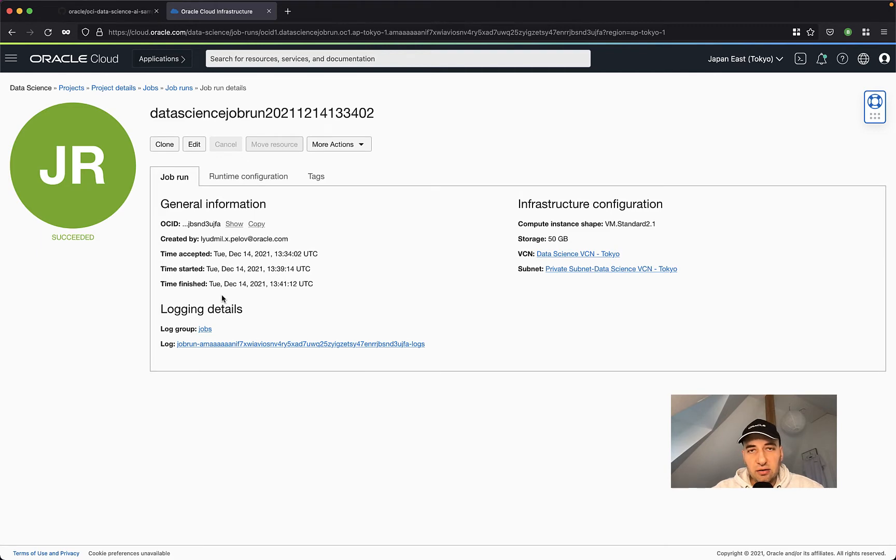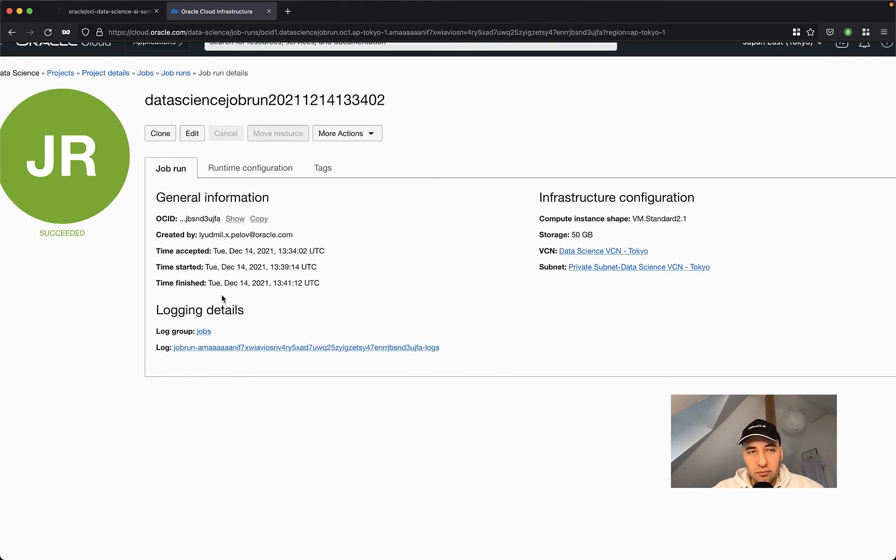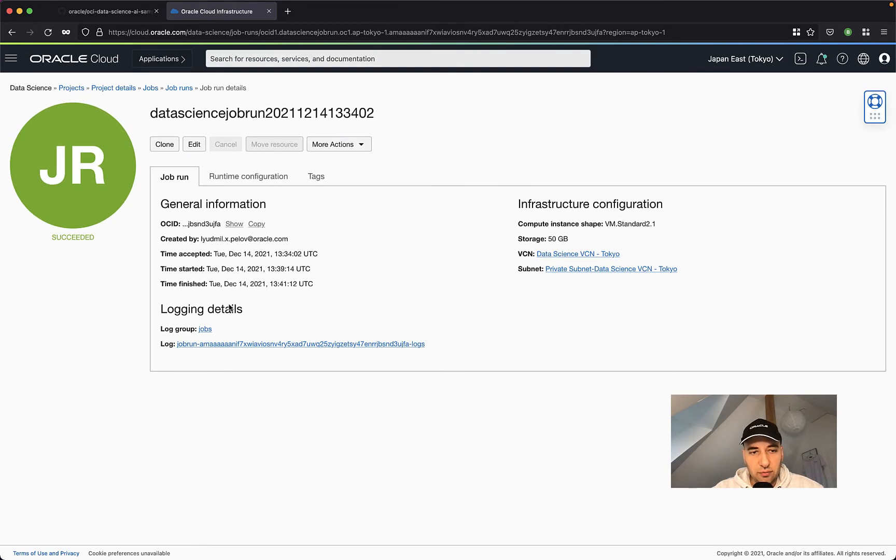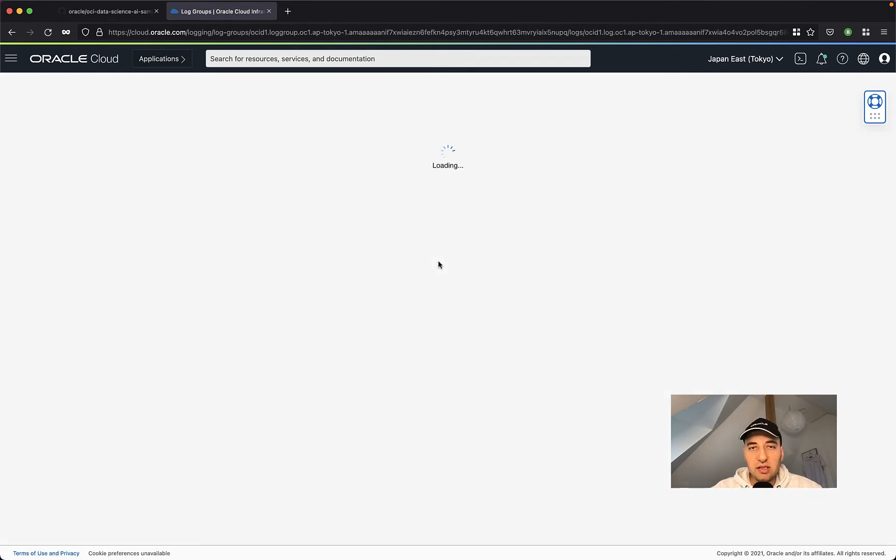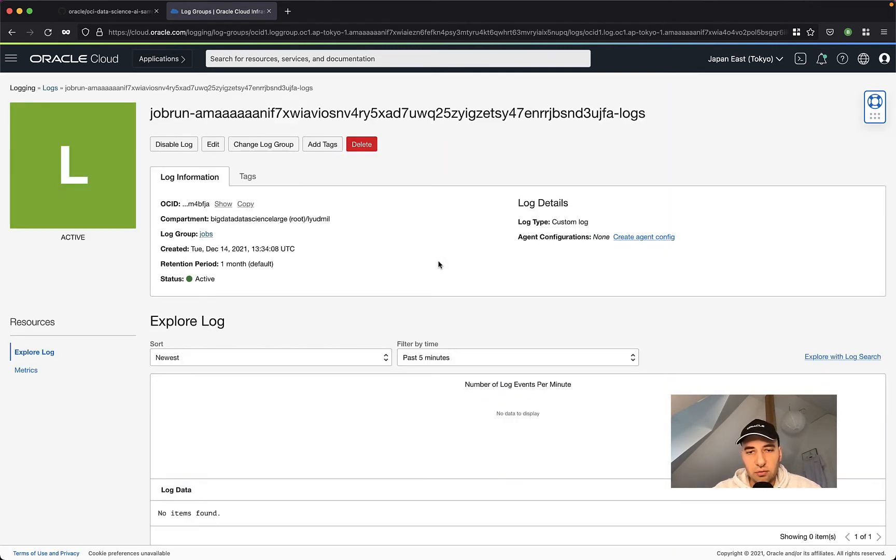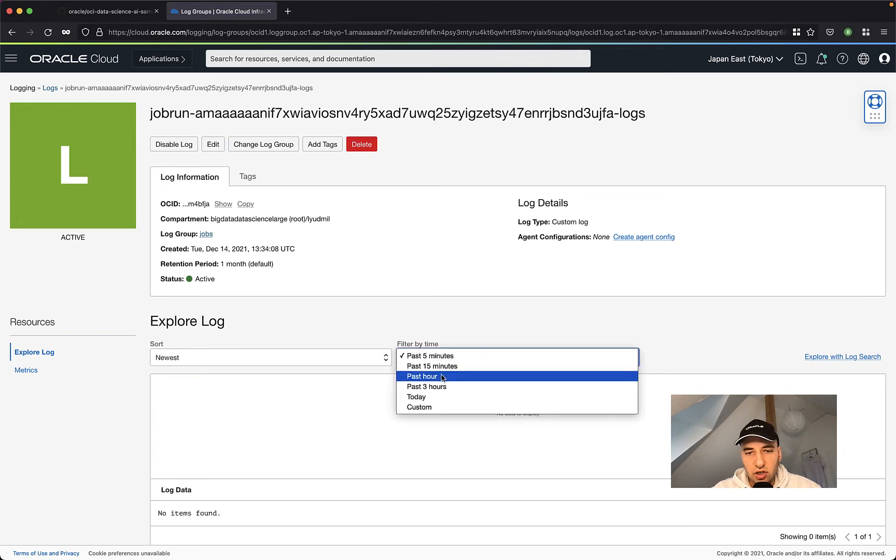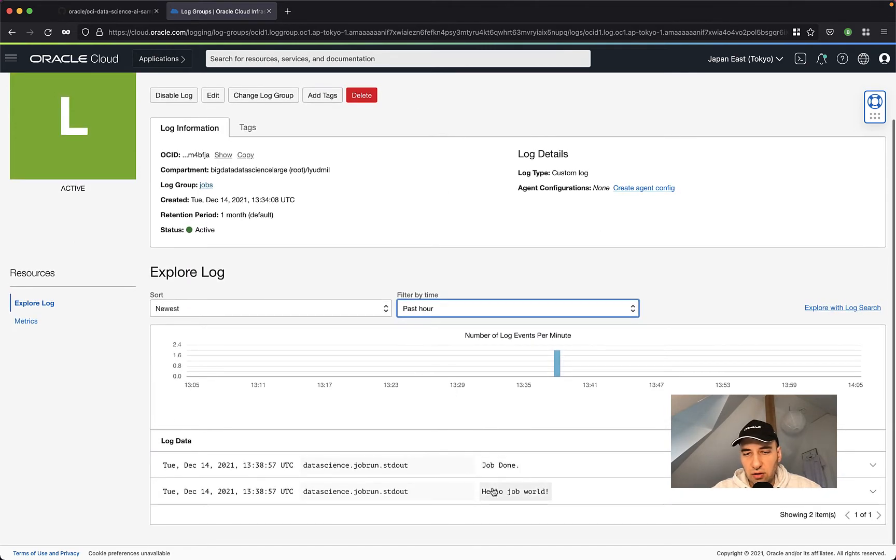Your artifact is going to get executed and then you will see that the job succeeded. So let's see the logging and the prints that we had from this job. To do so, just click on the log here. This link is going to automatically bring you to the log service in Oracle Cloud. Just change the time and you will see our hello world job prints appear here in the logging.